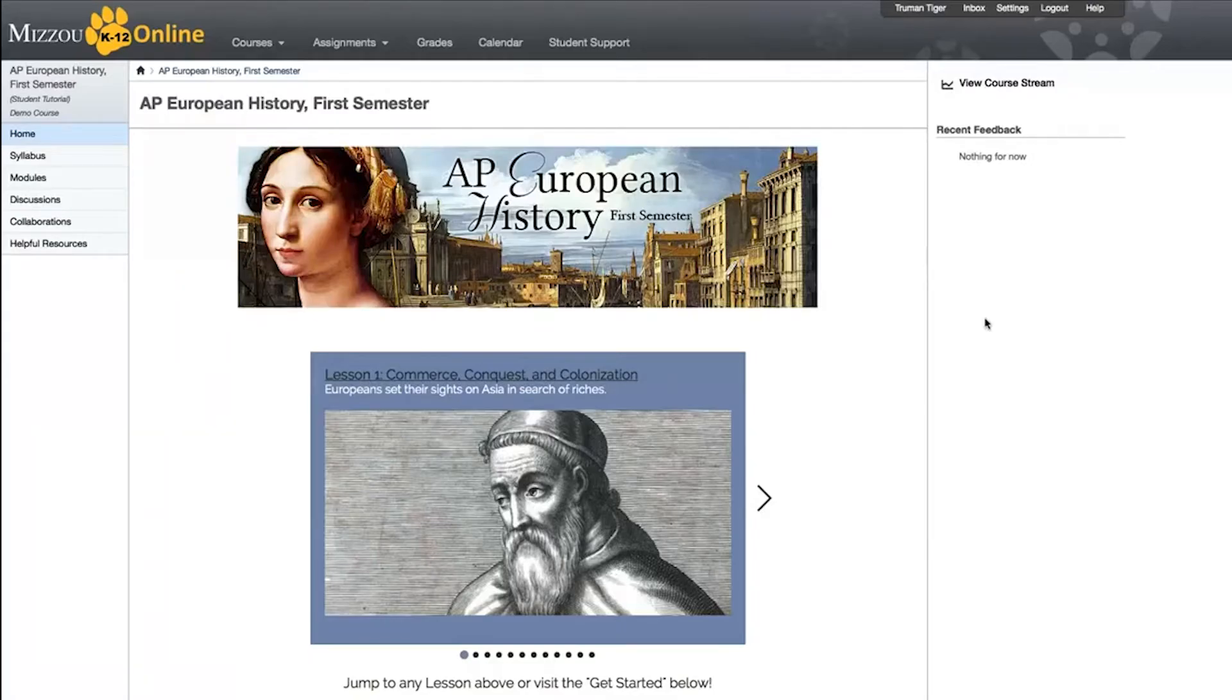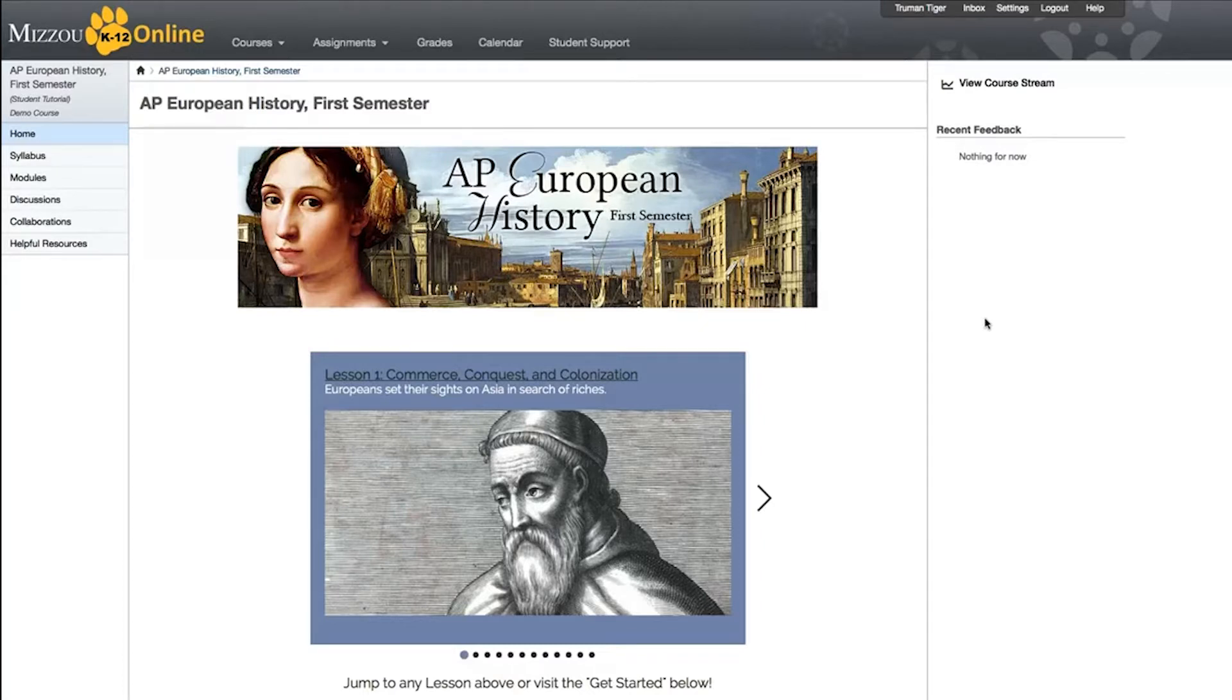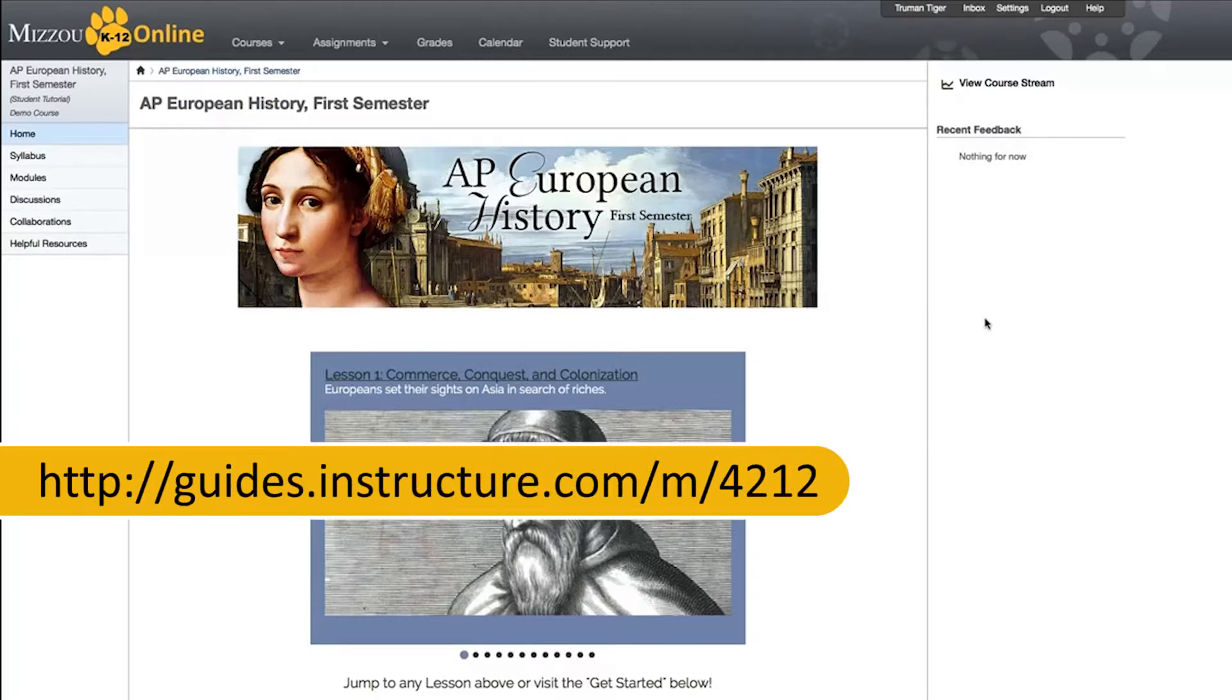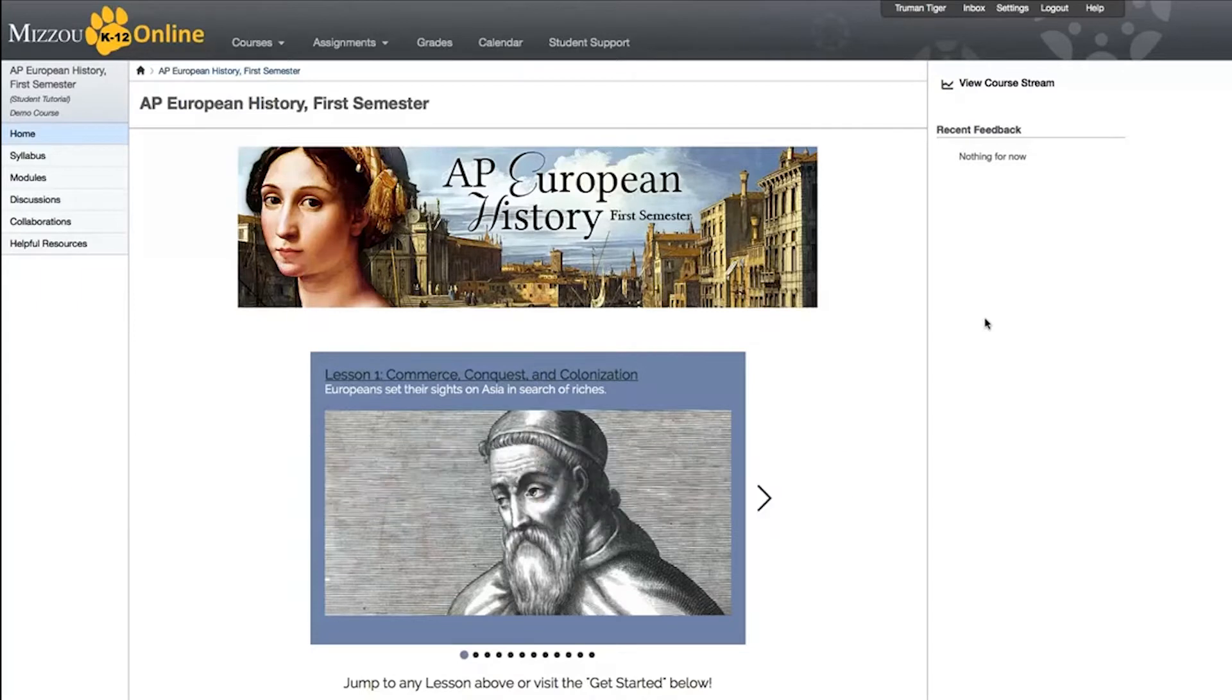Welcome to Mizzou K-12 Online. In this video, we're going to tour the Canvas interface and give you a brief overview of your course. If you need more in-depth training, Canvas offers its own set of student guides at this address. Before we dive into the course itself, let's quickly go over how to view your profile and change your profile picture in Canvas.